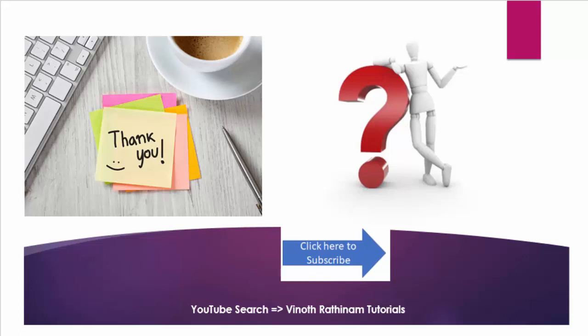That's the end of today's session. In case of any clarification please post your queries or mail me. Thanks for watching. Happy learning.